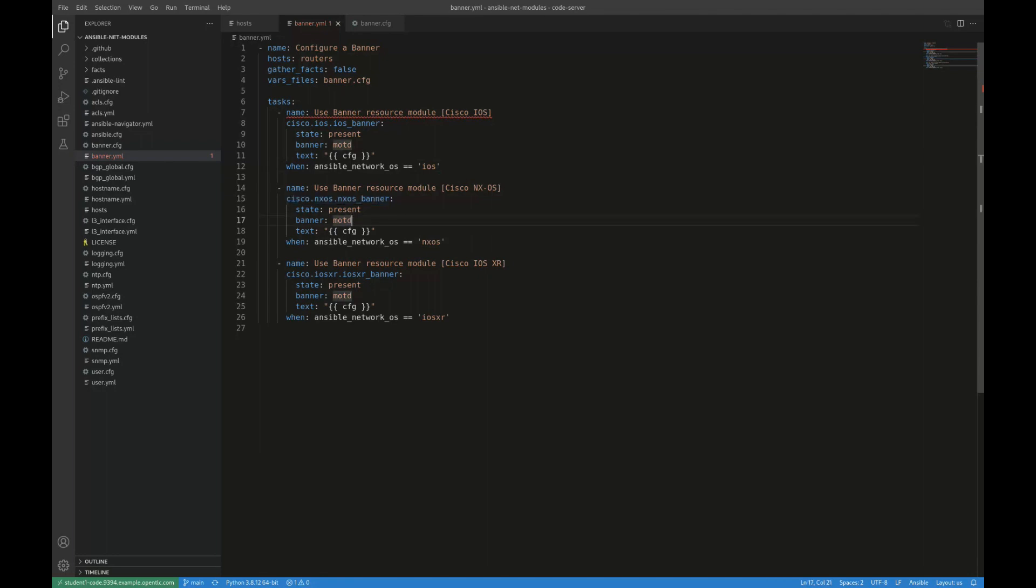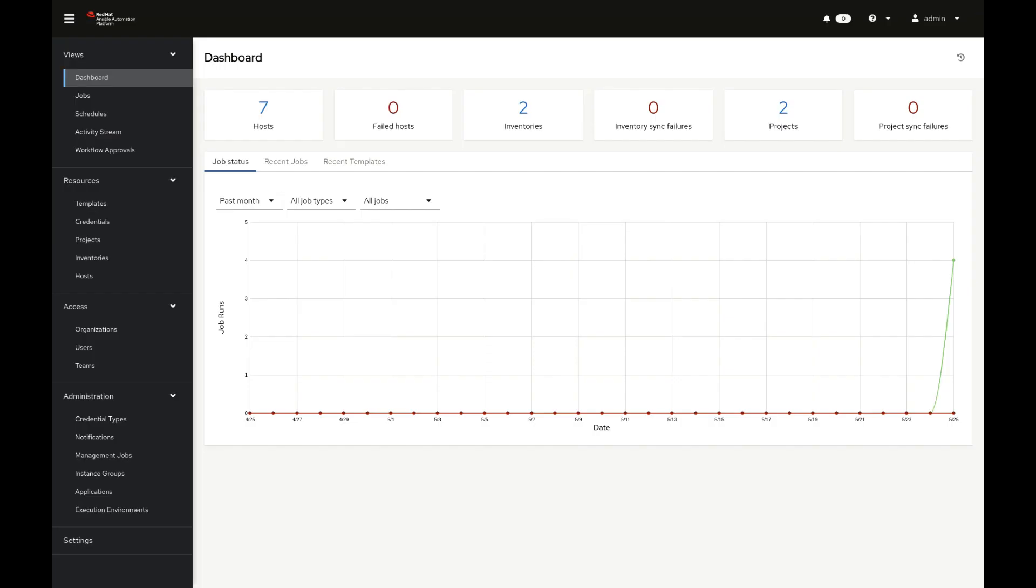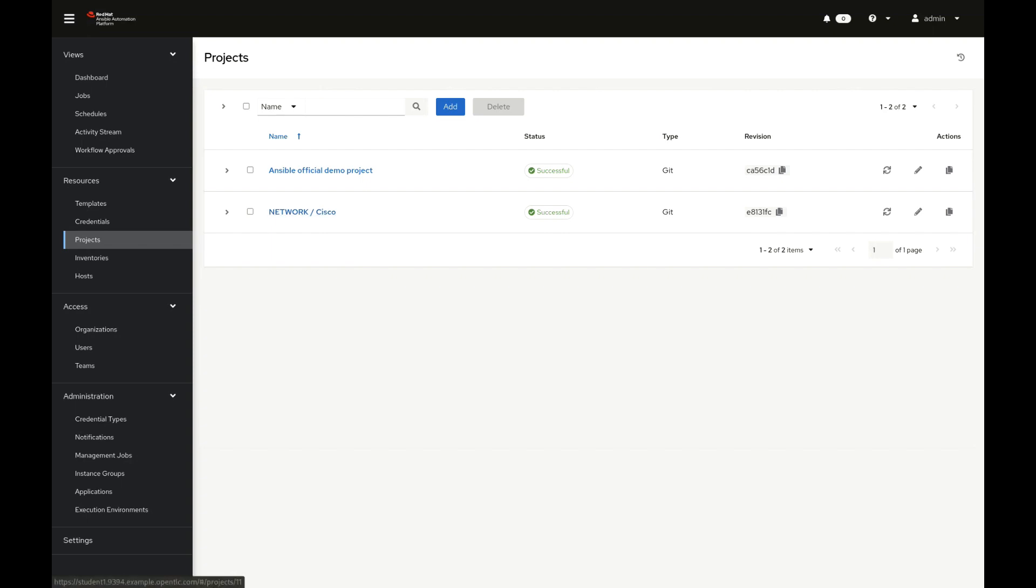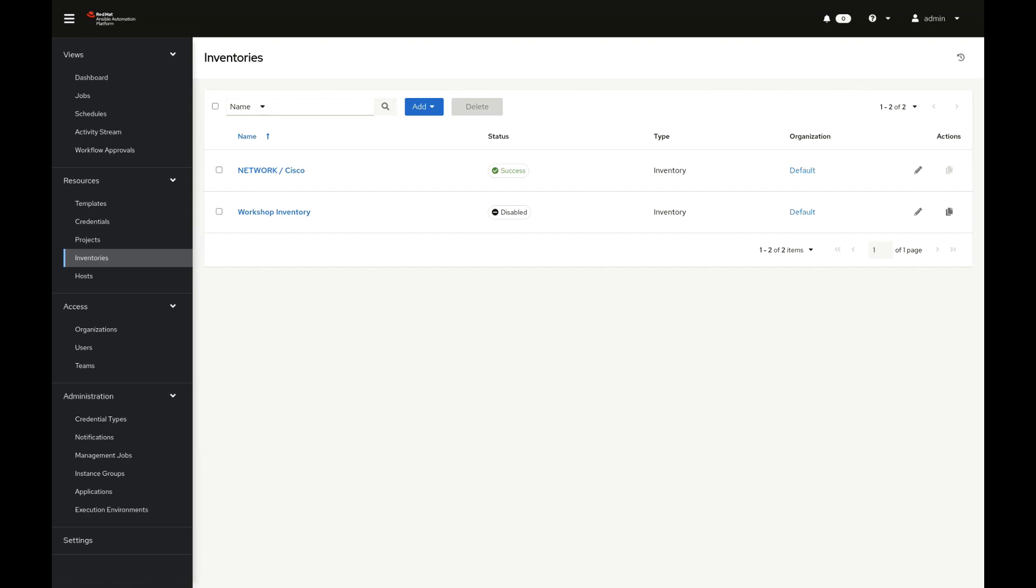Let's go and take a look at actually running this playbook now. Before we do, a couple things that I've done already. I've configured a project in AAP. A project really just maps to a repository, a source code repository that contains things like your playbooks. So that's what I have here, which is really just maps to that git repo we just saw in my IDE. So that's our network slash Cisco project.